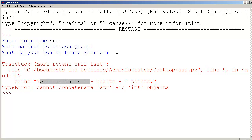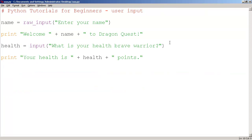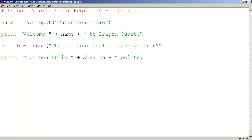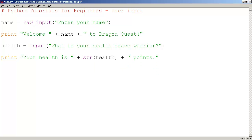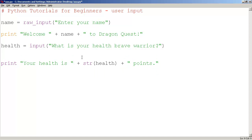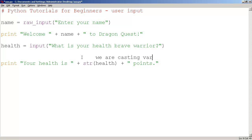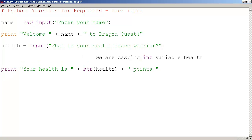So let's fix that up. How do you force this variable here, which is a number - remember input deals with numbers - to become a string? You can cast it. The word is cast. The function is called str. The concept is called casting. We are casting the int variable health to become a string.